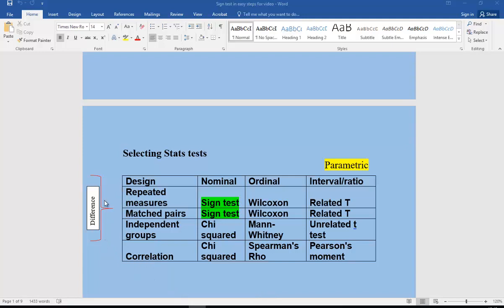In answer to our question about selecting a stats test, this is the little table you should learn. The first question is: are we looking at a correlation or are we looking for a difference between two groups? If it's a correlation or relationship, those are the only tests you should use. For parametric tests, you need interval or ratio data. For sign test, we have to be using a related design — either repeated measures or matched pairs — and we only have nominal data, meaning data in discrete categories.